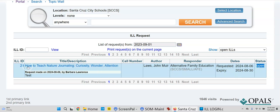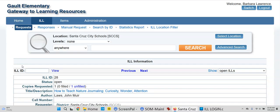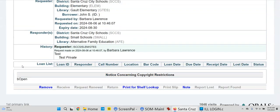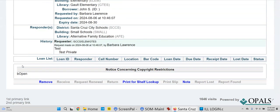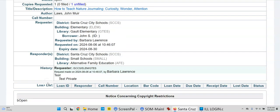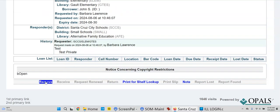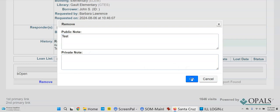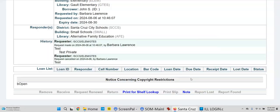Let's open it by clicking the ILL ID. I'm going to cancel the request just so we don't have anybody trying to send something out there. I'm going to remove the request — I don't even need a note, I'll just say okay. There we go.